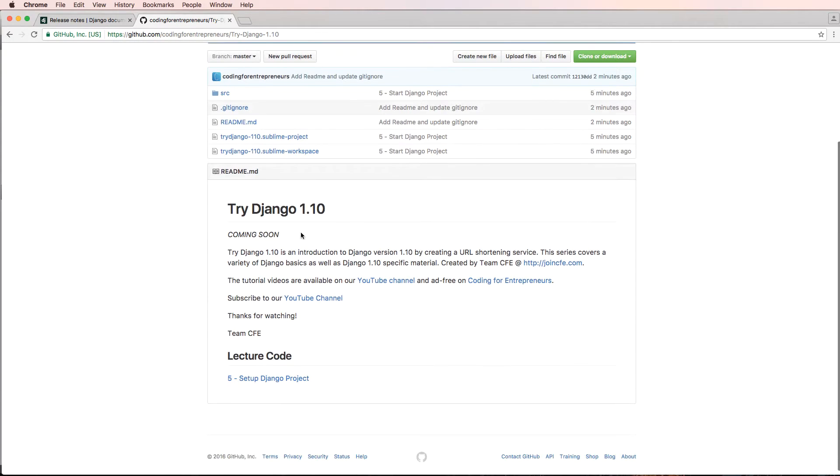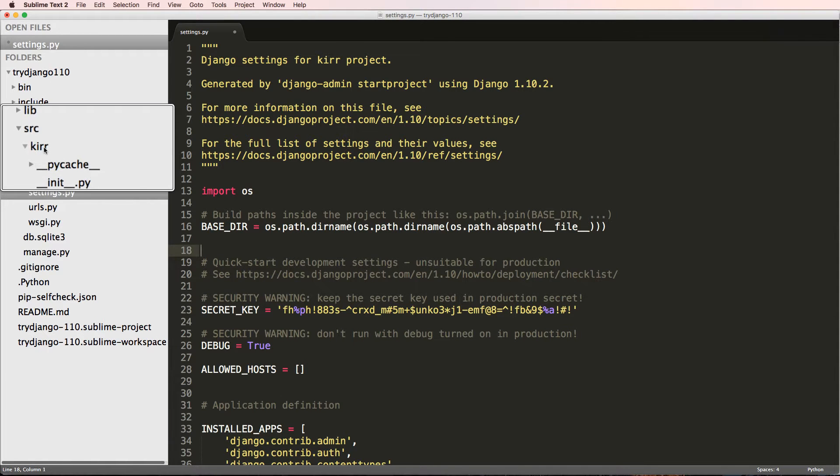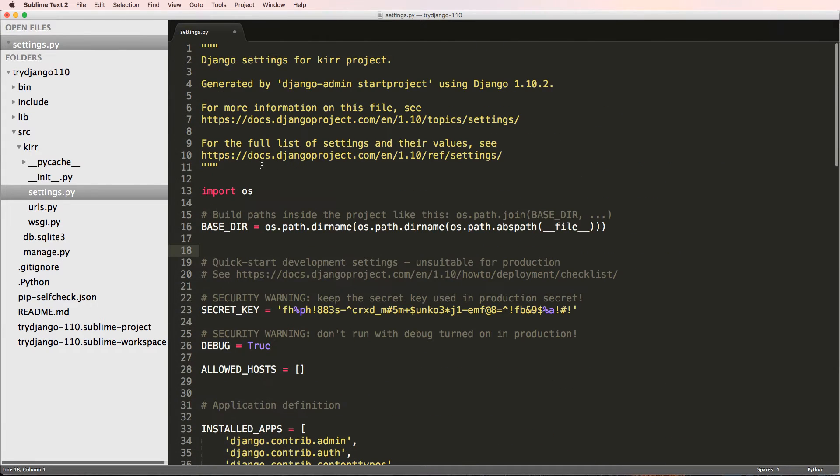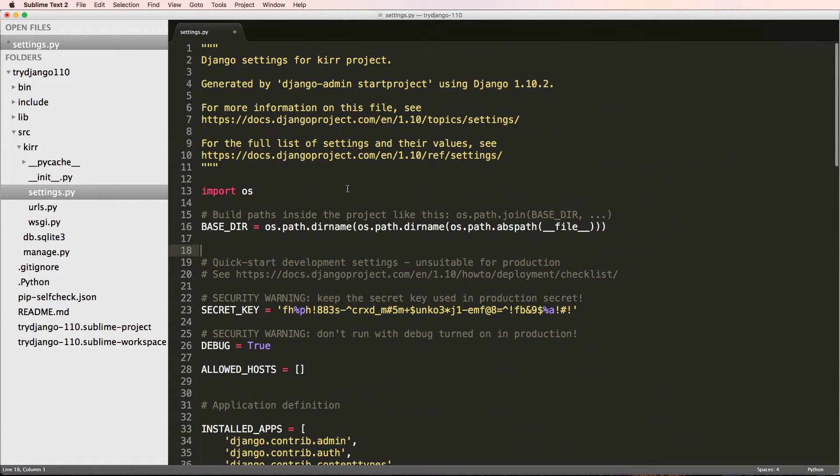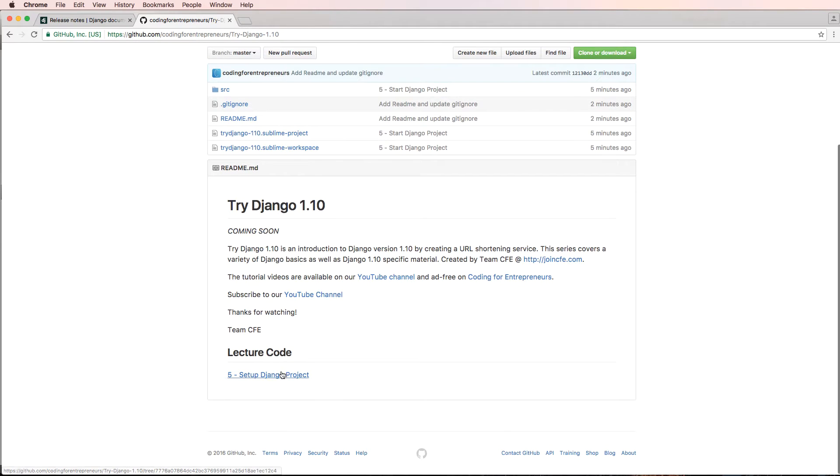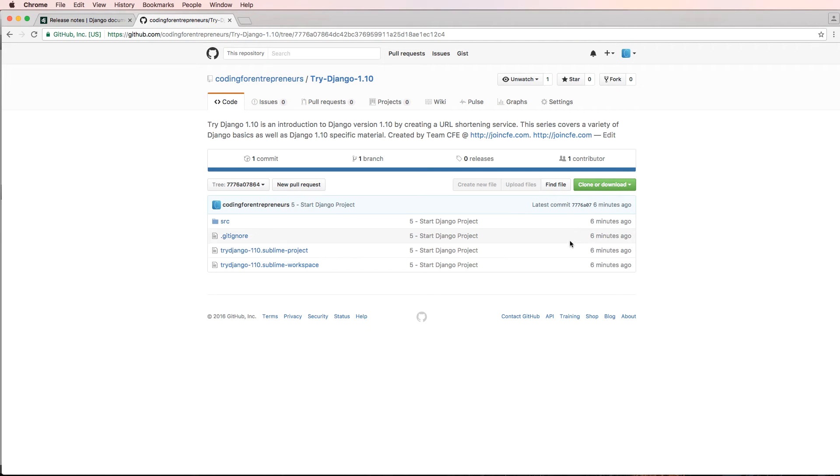Anyway, we have all the lecture code here. What do I mean by lecture code? Well, in that last video we pretty much just set up the Django project, added Kerr, and we talked about the settings. We also added in that DB.SQLite stuff. We really didn't do a whole lot. But if you click on that lecture code, it takes you to the repository as it existed at the end of that video.